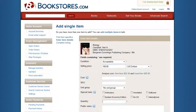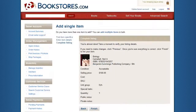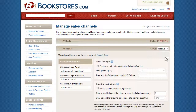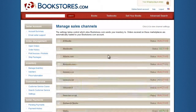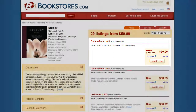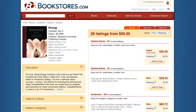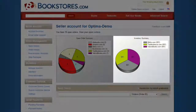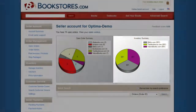Once your inventory is loaded, activate the sales channel for each marketplace where you plan to sell your books. Soon, you will see your inventory displayed on Bookstores.com and your activated sales channels. Detailed graphs of inventory propagation are readily available on your account summary page.